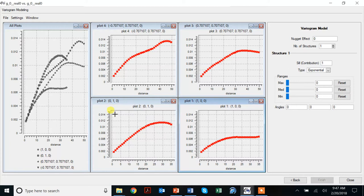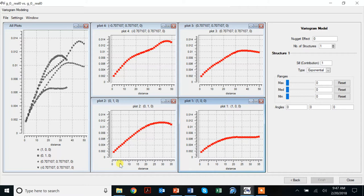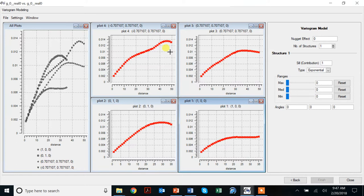So we notice I get some nice variograms here. You notice a couple of things - we have a nugget effect. Here we have a range of 30 or a range of 15. Here again, with a range of 25. So we see some different ranges. We see something like a trend, or maybe it's a very long range again, 50. So we have to investigate some of these things in terms of what they mean.